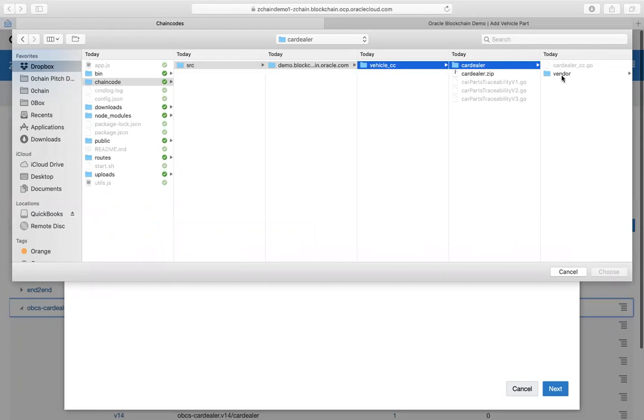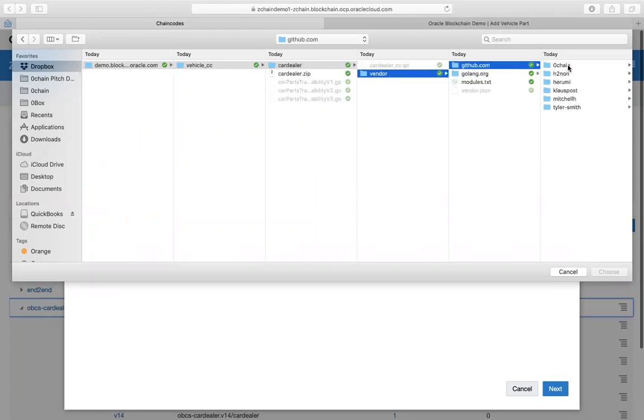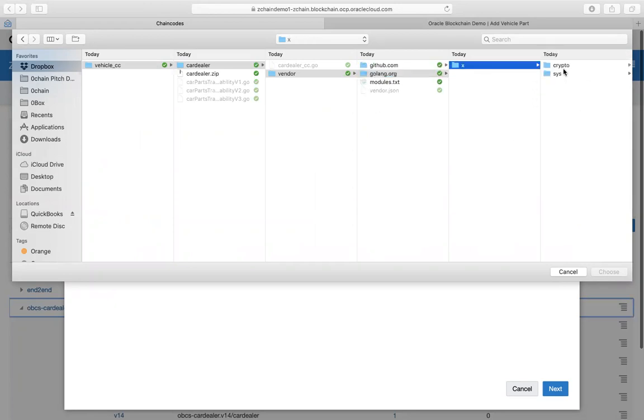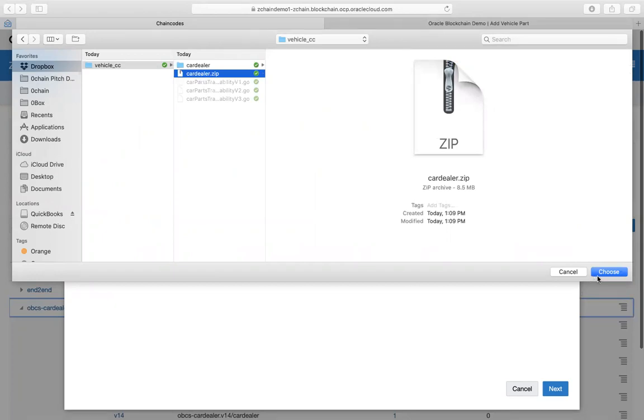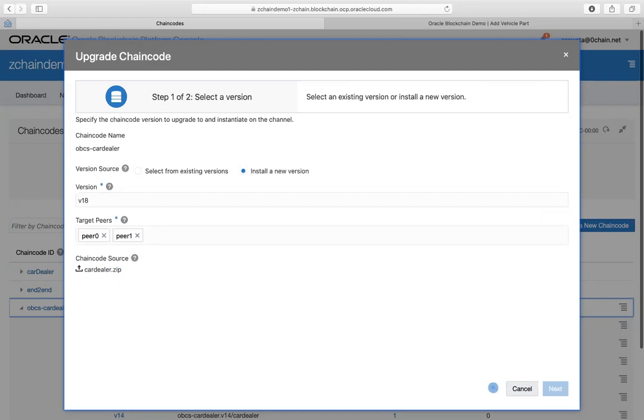Basically you upload the chain code, which is the car dealer chain code go code, along with the vendor package. This vendor package is all the dependencies that we need for the de-storage platform. For example, we need the go SDK and then some other dependencies that go along with it, like the crypto from Golang and so forth. Then what you do is when you have this code, you need to zip it up, and you basically take that zip, choose this zip, and then you instantiate it on a channel.